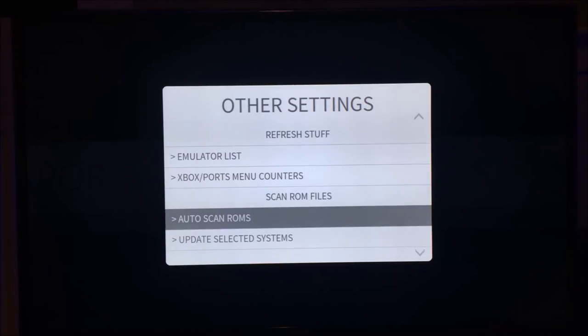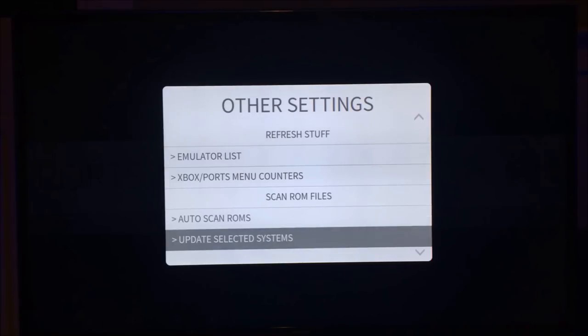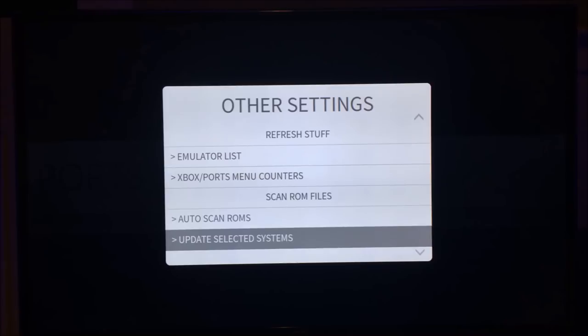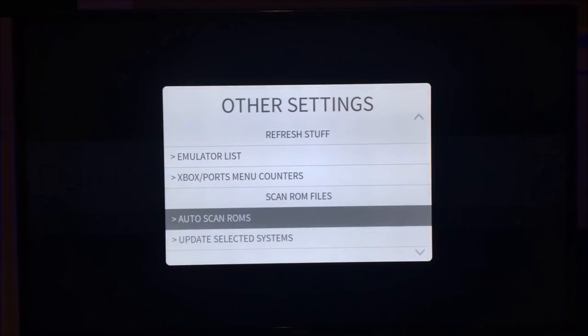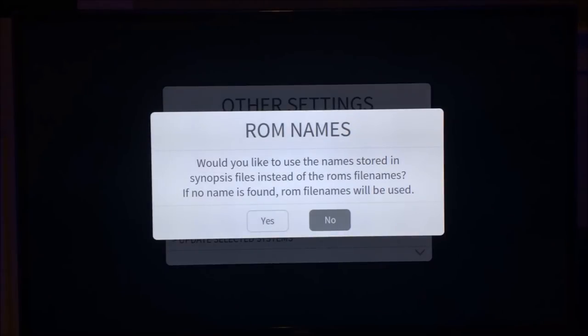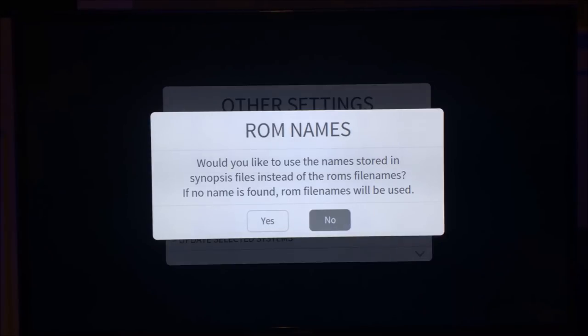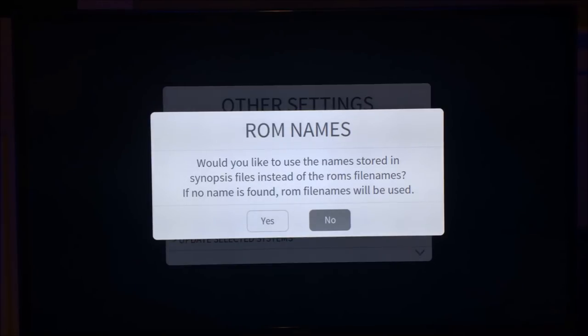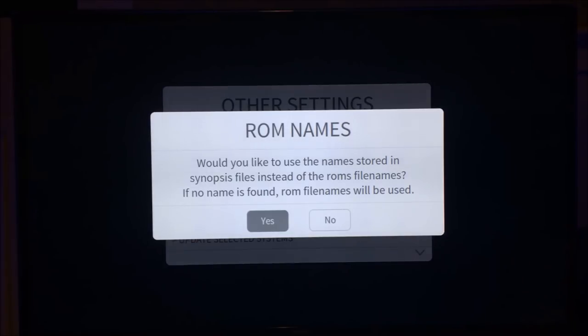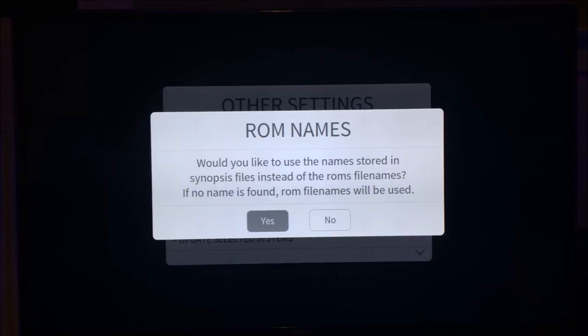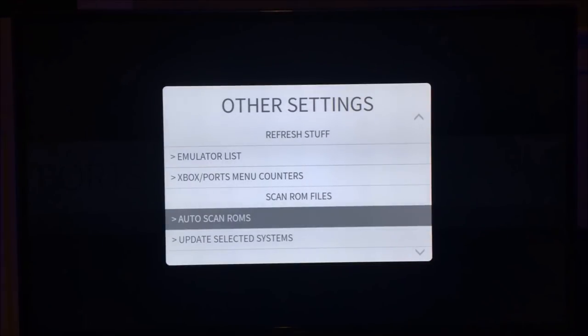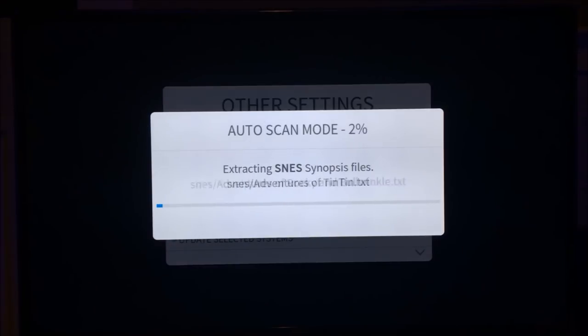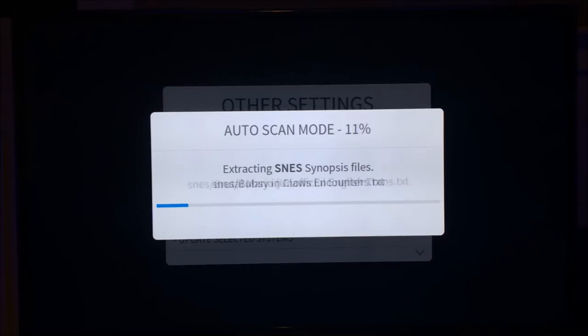Now, if you are adding a new system and new ROMs, you would select update selected systems. What that will do is it will load a menu where you can pick the system you added ROMs to, and it will then scan them. In this case, this is a fresh install, so we select all scan ROMs. Now, you'll be asked if you would like to use the names found in the synopsis files, or if you select no, we'll use the ROM's file name. So if you have your ROMs named a specific way and you want to keep them that way, then you select no. If you want to have the display name shown as whatever the synopsis has as the internal name, you can select yes. In this case, I'm just going to pick yes.